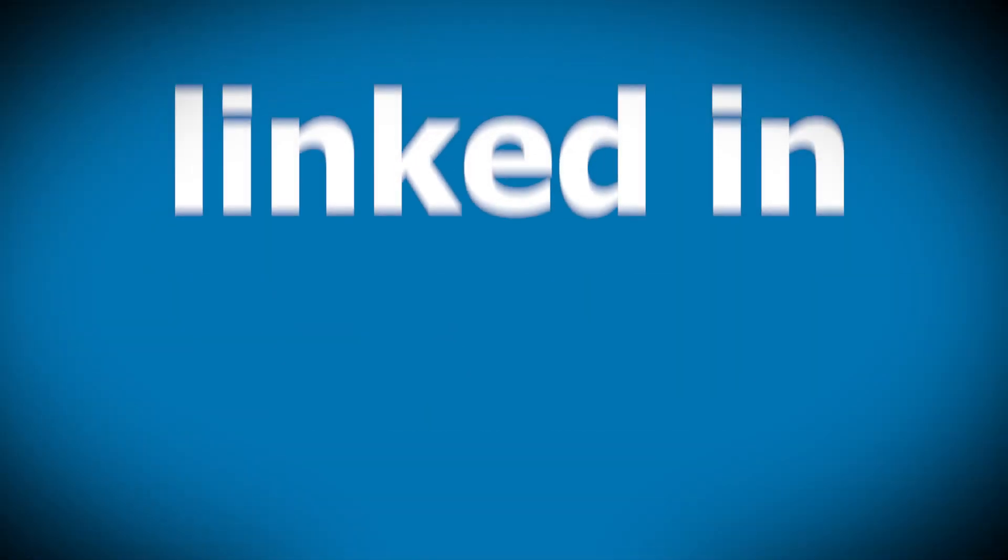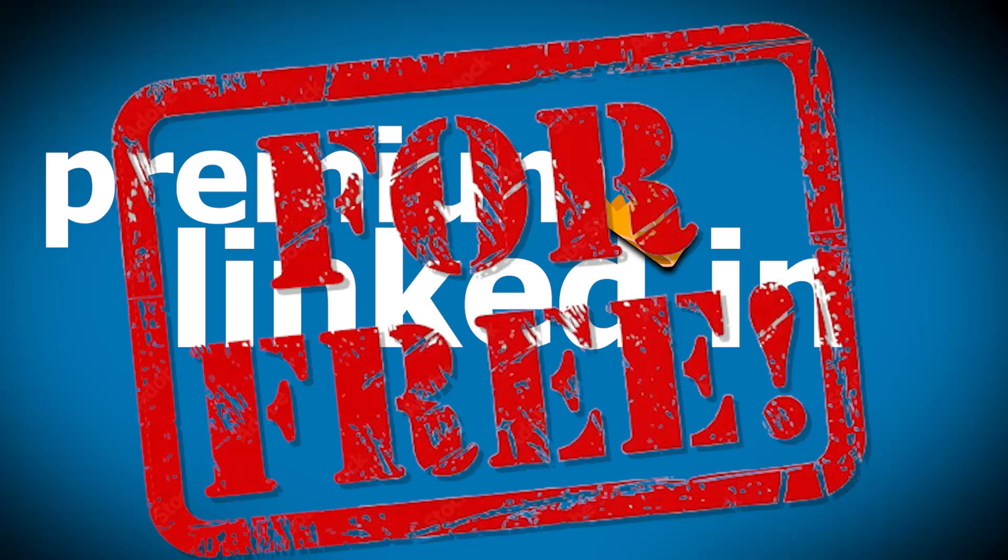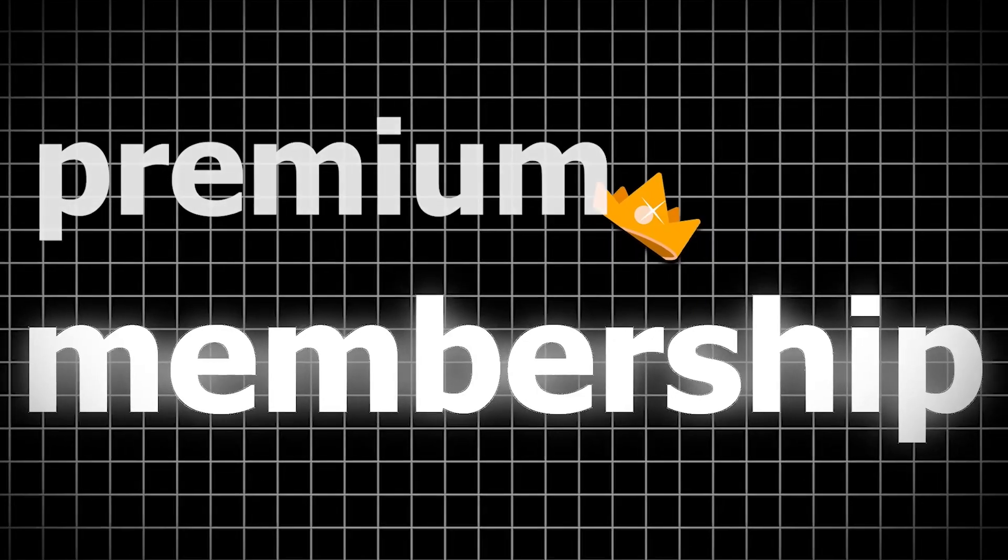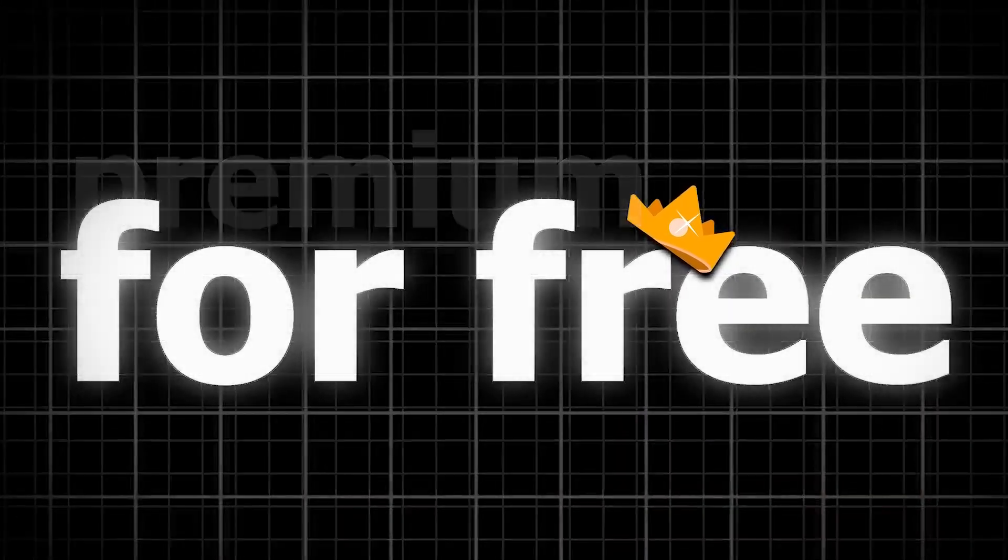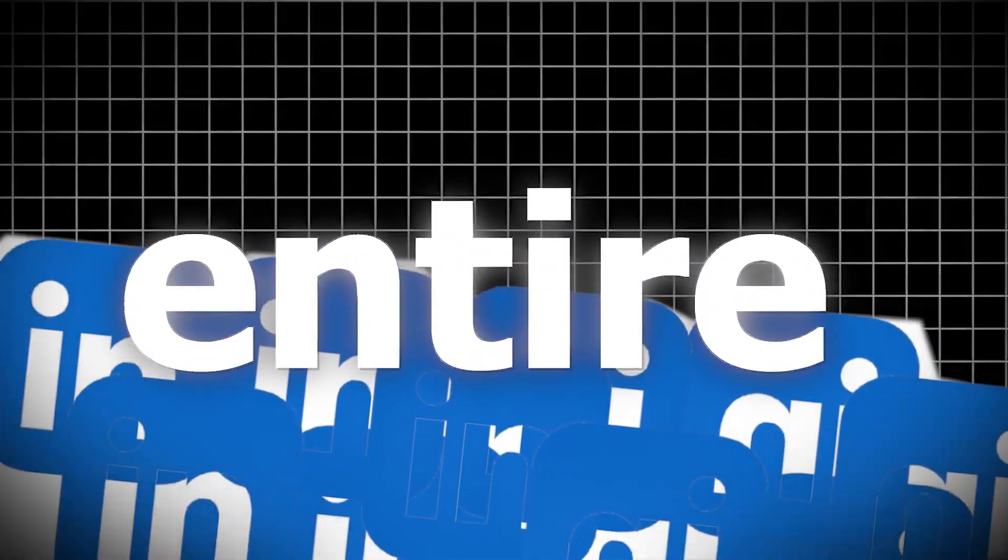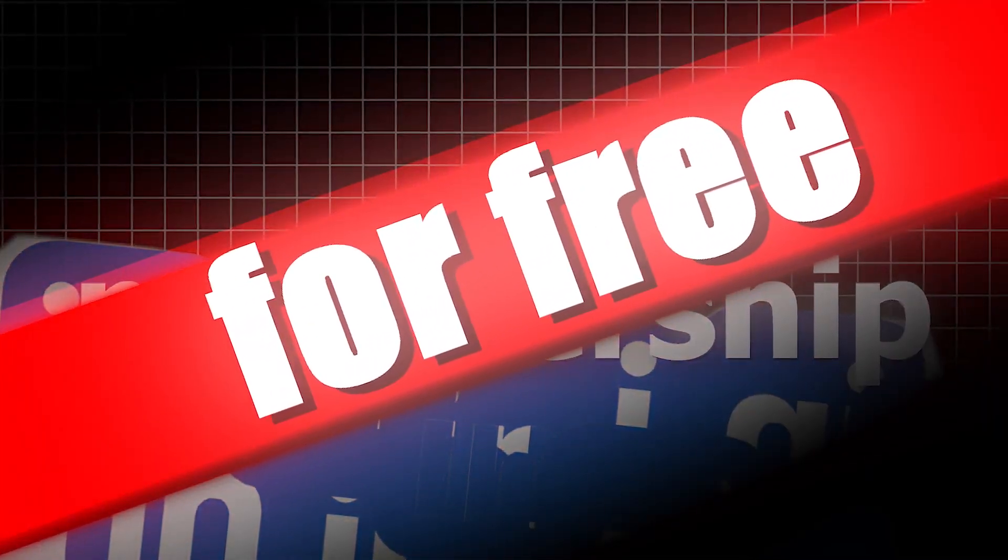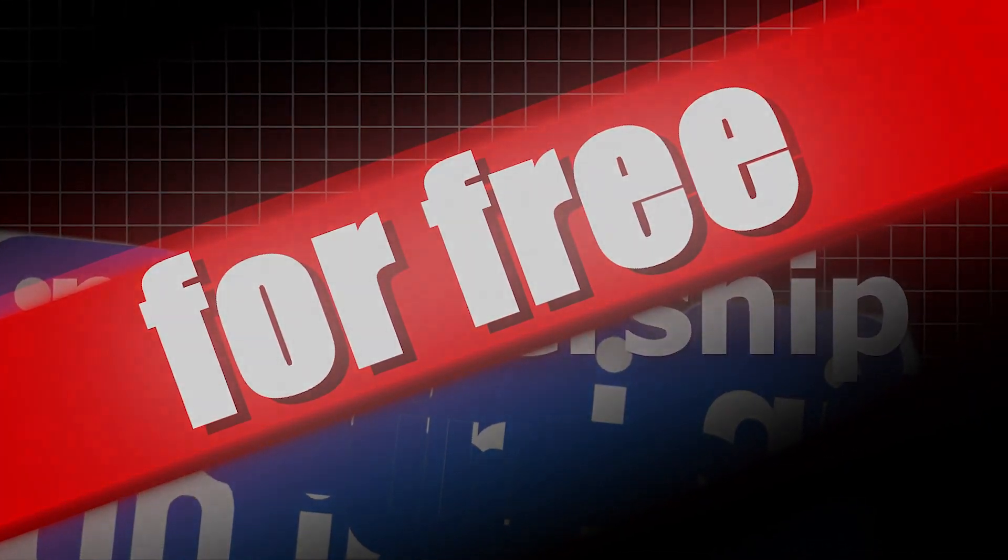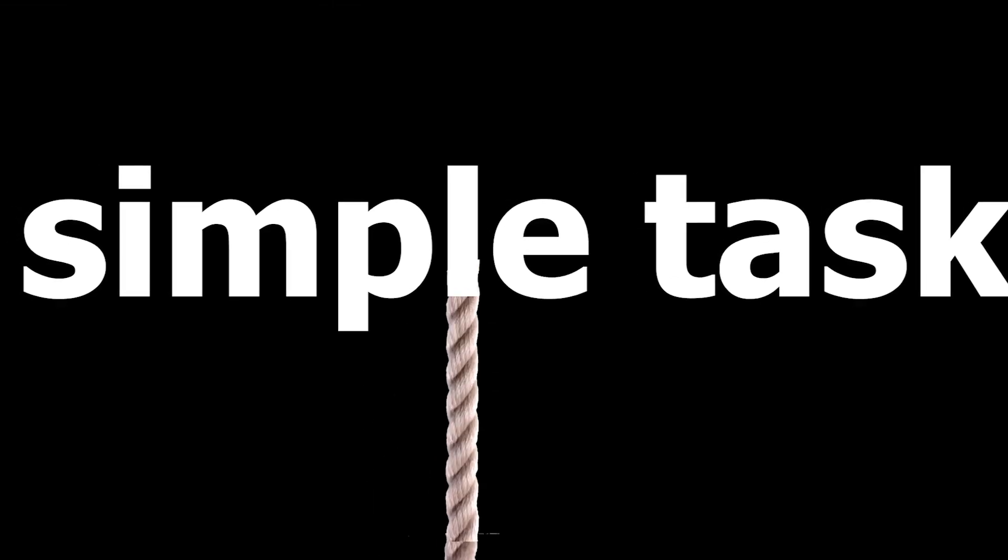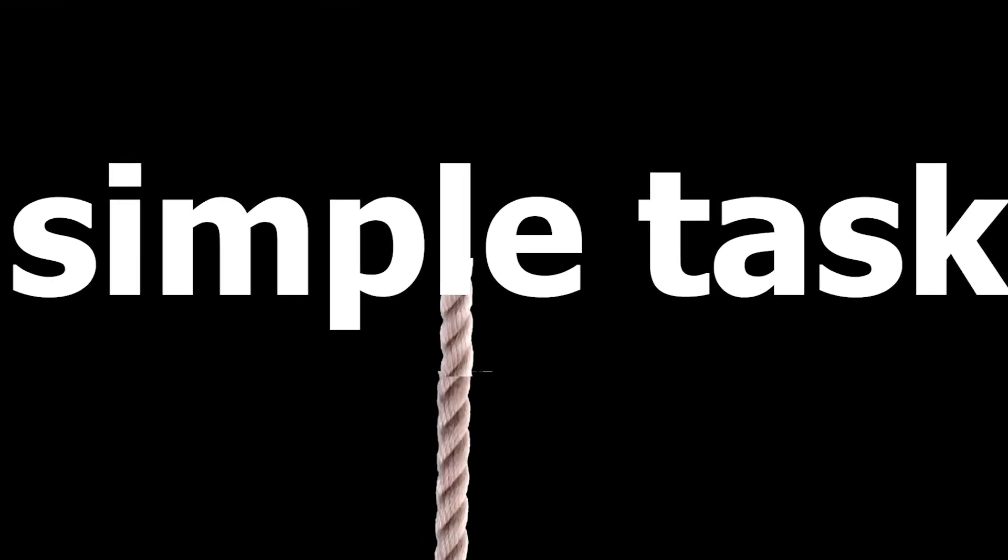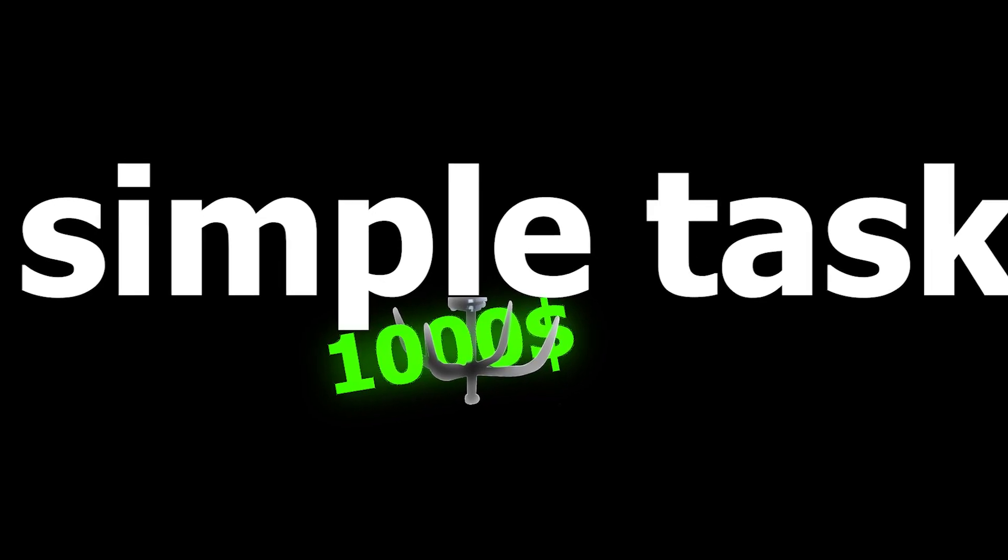Hey guys, in this video, I will show you how to get LinkedIn Premium for free. This will allow you to get the entire membership with all the features for free onto your account. This all works by completing a simple task that will give you $1,000 or so. Let me show you how to do it.